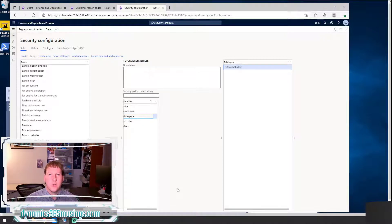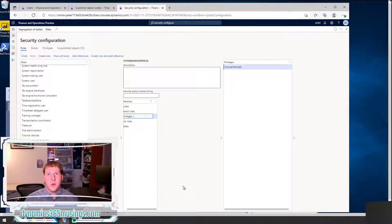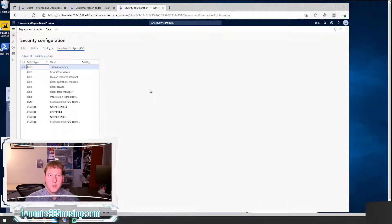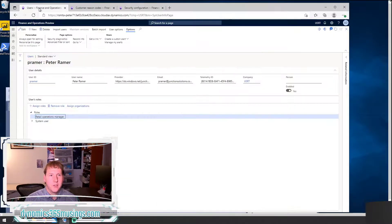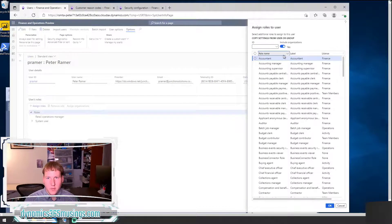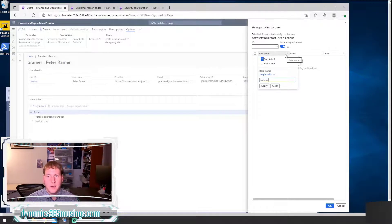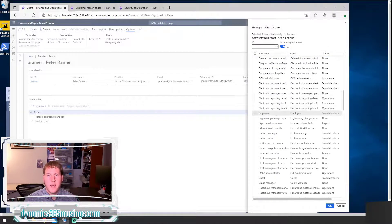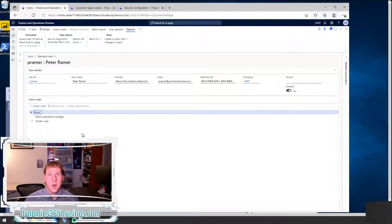We've covered the two very common examples: one where we're working with existing menu items and adding them to existing roles, duties, and privileges; and another where we have a custom menu item and would like to create privileges and roles and build a new structure. At this point, I need to go to Unpublished Objects and click Publish All to make these changes effective. Then I need to go back to my user and assign that role to the user. If I click Assign Roles, I can search for 'Tutorial' — but I don't find it yet, so I think I need to publish first. After publishing, I should be able to see that new role and click OK to allow my user to see all the menu items in that role.